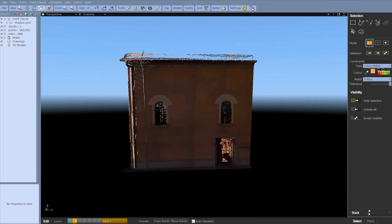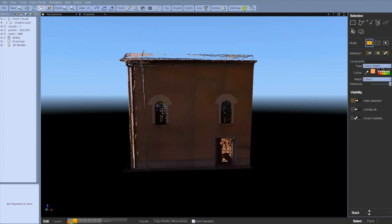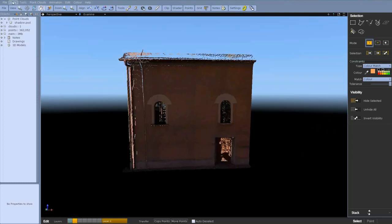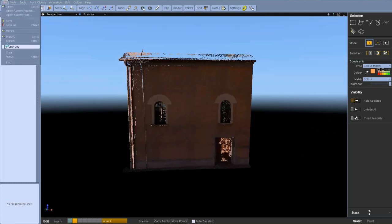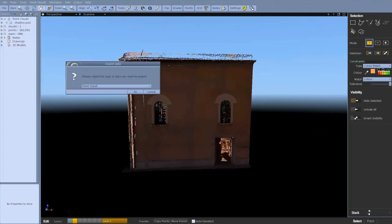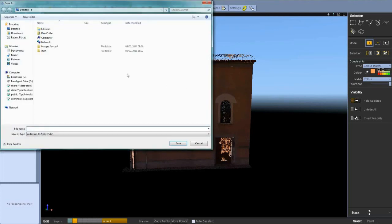This works well if you've got lots of points in your scan. Obviously if you've got a very sparse scan you might find taking points out is not what you want to do. In this case it's not a problem.